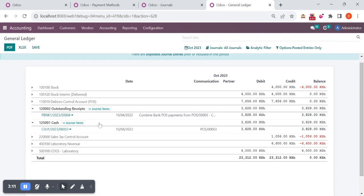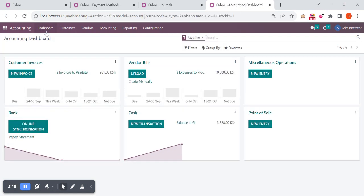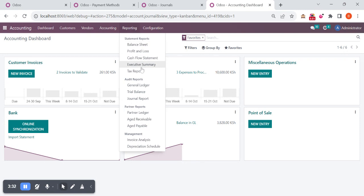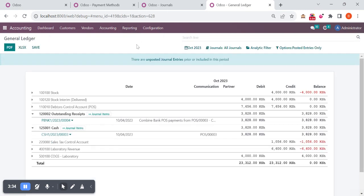Currently the option is to do the reconciliation. If you want to reflect the outstanding receipts on your account, then you can open your dashboard from here. You can create a new statement on bank and you can do the reconciliation, so that amount will reflect on your bank. But we are going to check a different approach in this case.